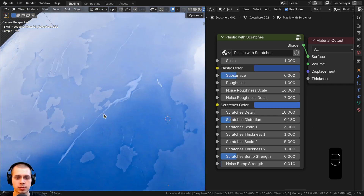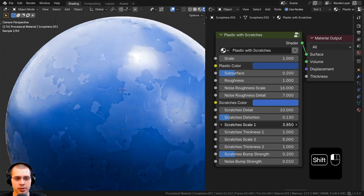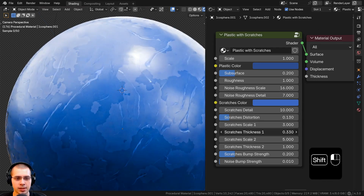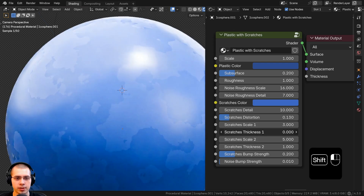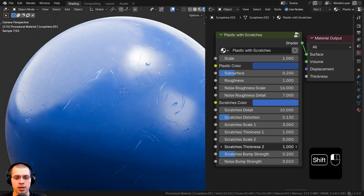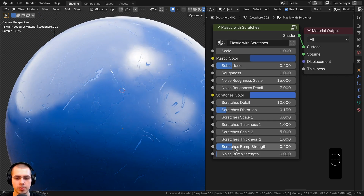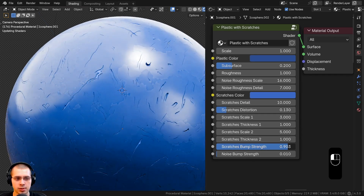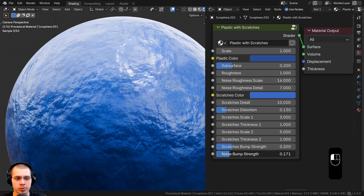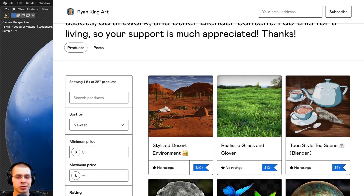We also have a distortion value to add distortion to the scratches. There are actually two different scratch textures overlaid on top of each other. The first has scratches scale one and a thickness value to change the thickness of those scratches. Then we have scratches scale two and scratches thickness two, which you can turn up if you want more scratches and have them be a bit thicker. We also have scratches bump strength and noise bump strength, which is just some subtle noise over the plastic.